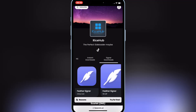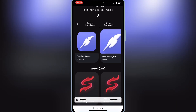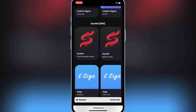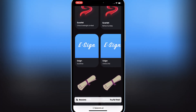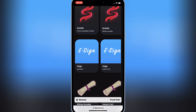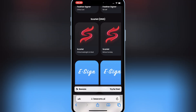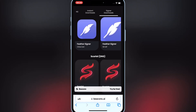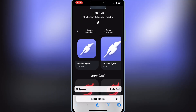After the DNS profile, go back to the website again and then hit on Signer Downloads. Here you will find eSign, Scarlet, and Feather Signer. Now simply hit on Feather Signer.